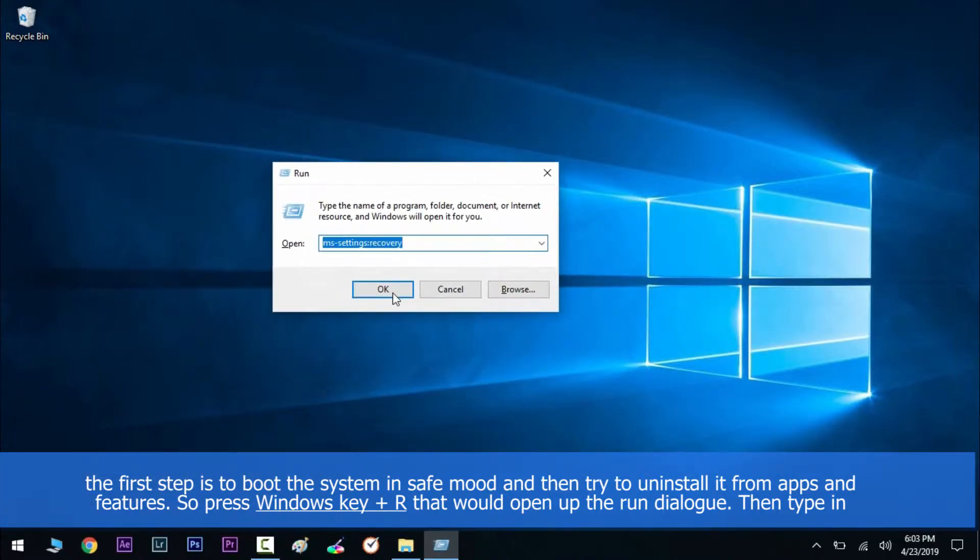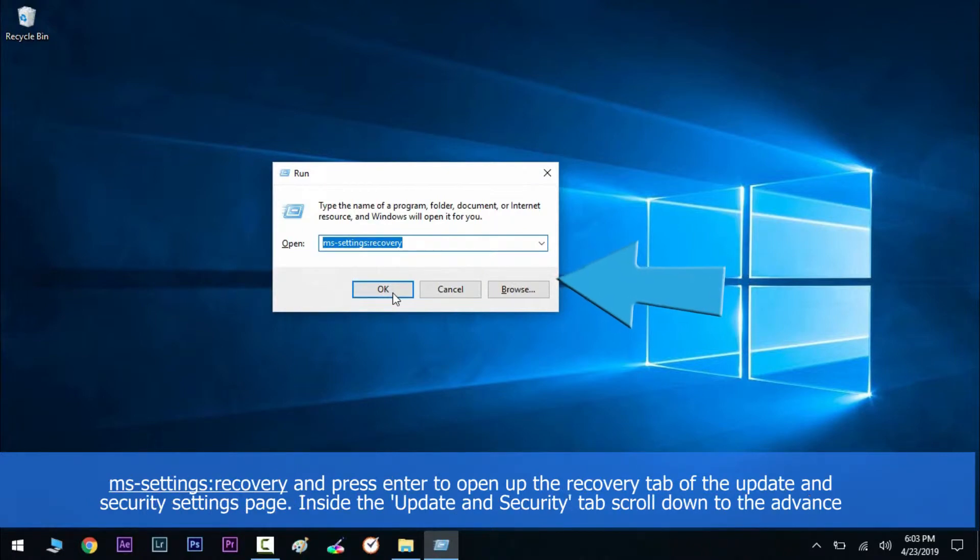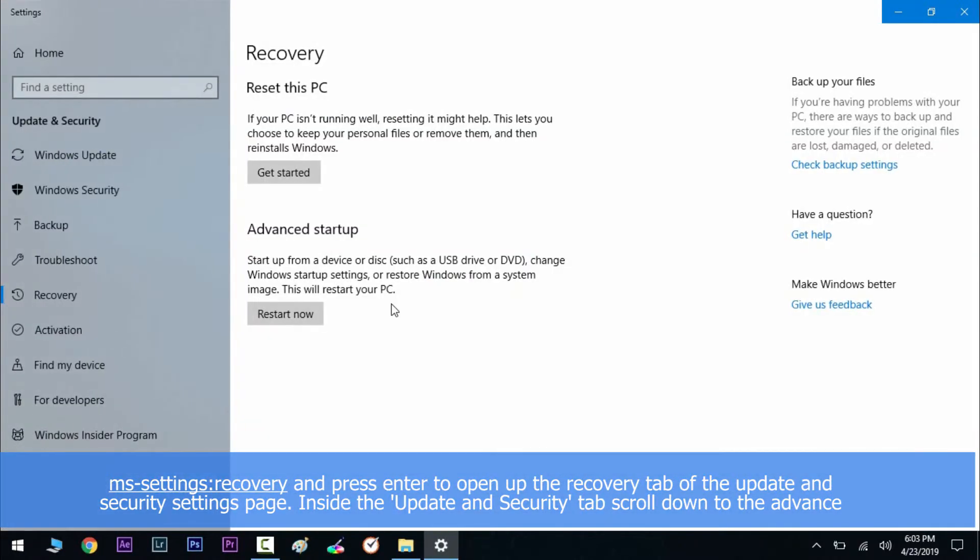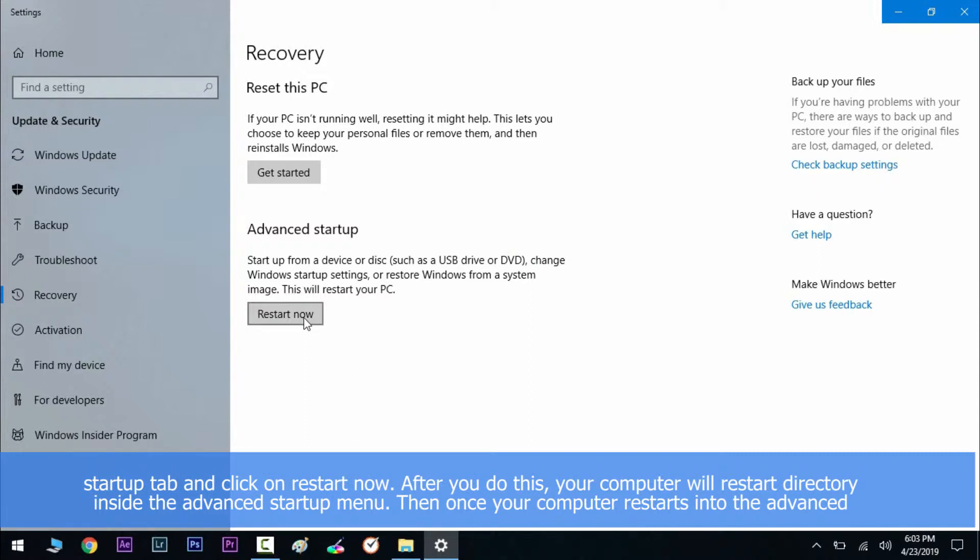That would open up the Run dialog. Then type in ms-settings:recovery and press Enter to open up the Recovery tab of the Update and Security settings page. Inside the Recovery tab, scroll down to the Advanced Startup tab and click on Restart Now.